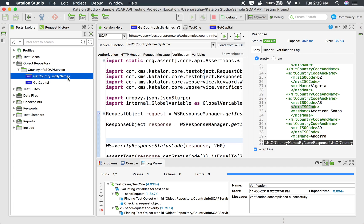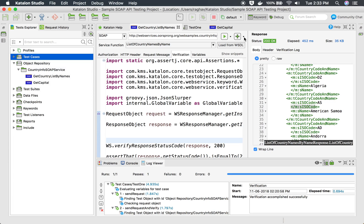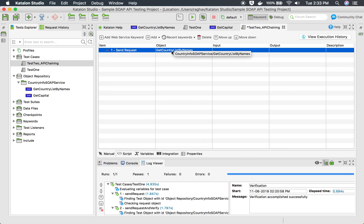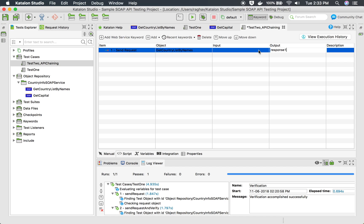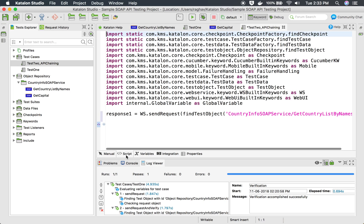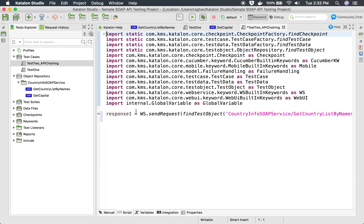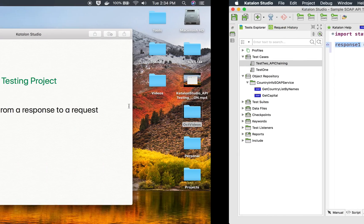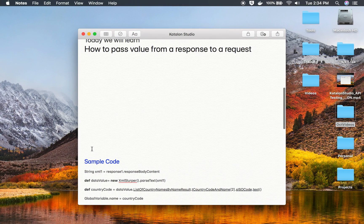I'm going to add both APIs to a test case. I will create a new test case — I'll say this is Test 2 for API chaining. I already created Test 1 in the earlier session. Test 2 is demoing API chaining. Here I have added send request 'getCountryListByName', and in the output I will say the response should be stored in a variable called 'response1'. In the script view, you can see we are sending the API request, running it, and storing it in the variable 'response1'.